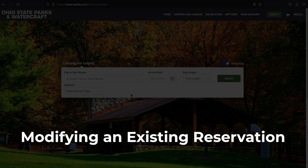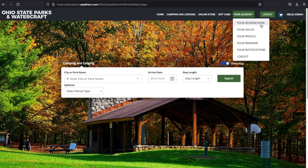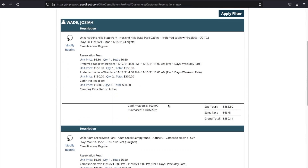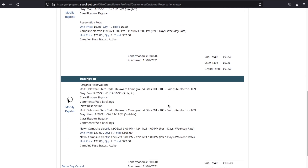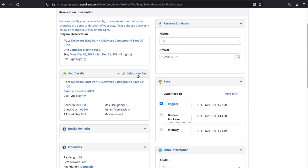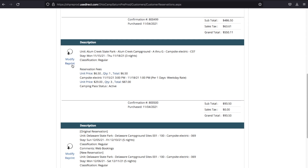Modifying an Existing Reservation. You can modify your reservation prior to your arrival date one time free of charge. To do this, simply log in to your account and select Your Account and then Your Reservations. Find the reservation you'd like to change and click Modify. Here you can change your dates or choose a new park by clicking Select New Unit. You can also cancel or reprint your confirmation.